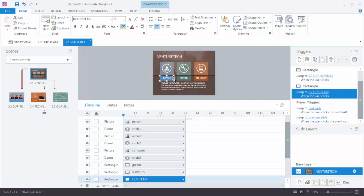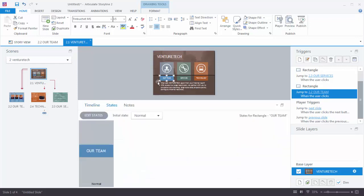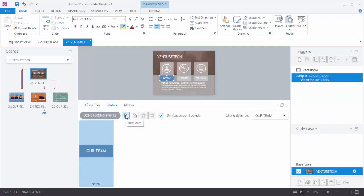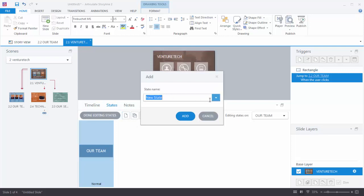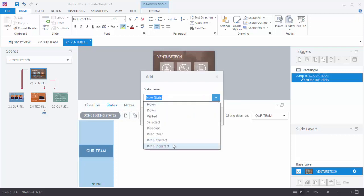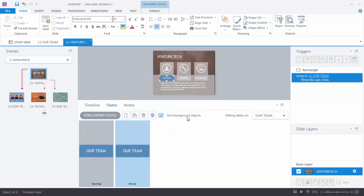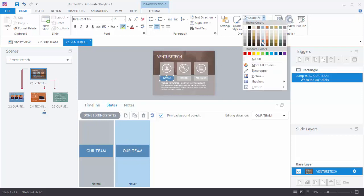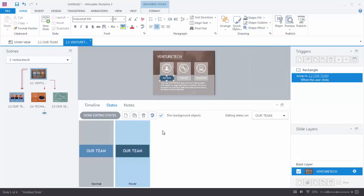If I select the Our Team button and go to States, any object in Storyline can have multiple states — right now we just have a Normal state. We want to add a simple hover effect so the button changes when the mouse rolls over it. Choose Edit States, create a new state, and select Hover from the drop-down, which is one of Storyline's pre-built states. Hit Add, then double-click to enter the active state and change the color to something a little darker. Now we have our Normal state and our Hover state.